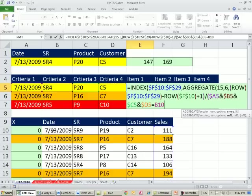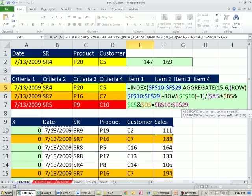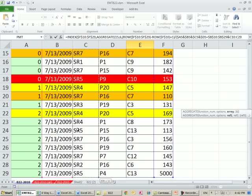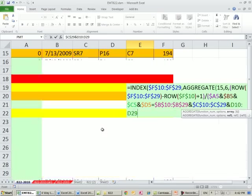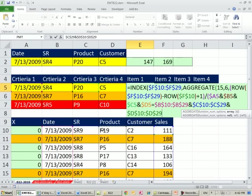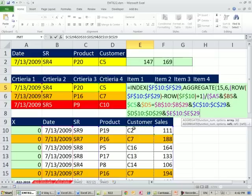Any time that criteria is equal to, and here's our columns mashed together. Control-Shift-Down Arrow, F4, ampersand, Control-Shift-Down Arrow, F4, ampersand, Control-Shift-Down Arrow, F4, ampersand, Control-Shift-Down Arrow, F4.